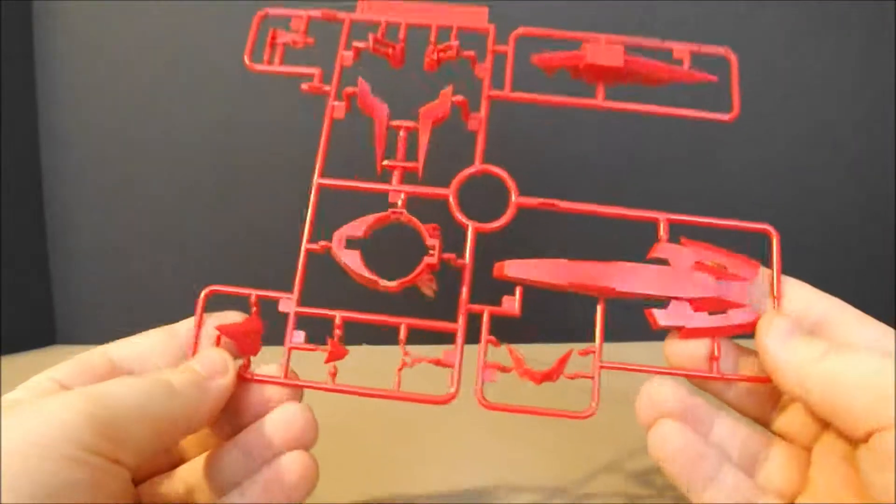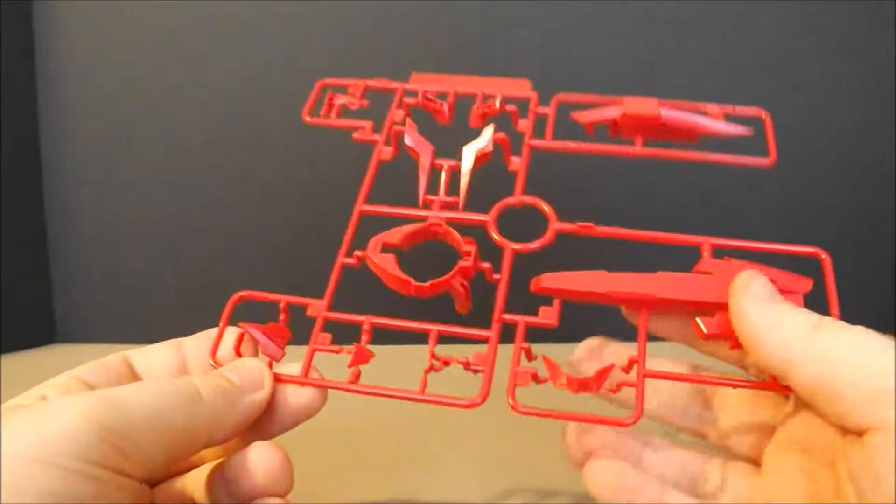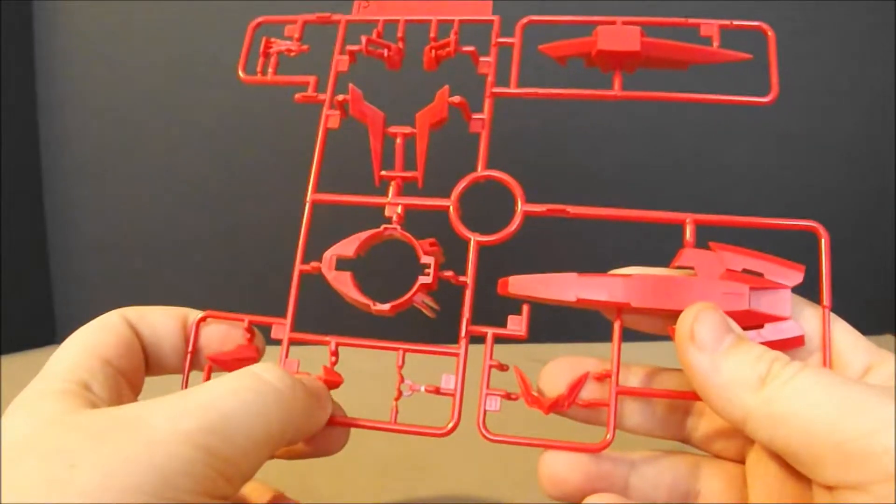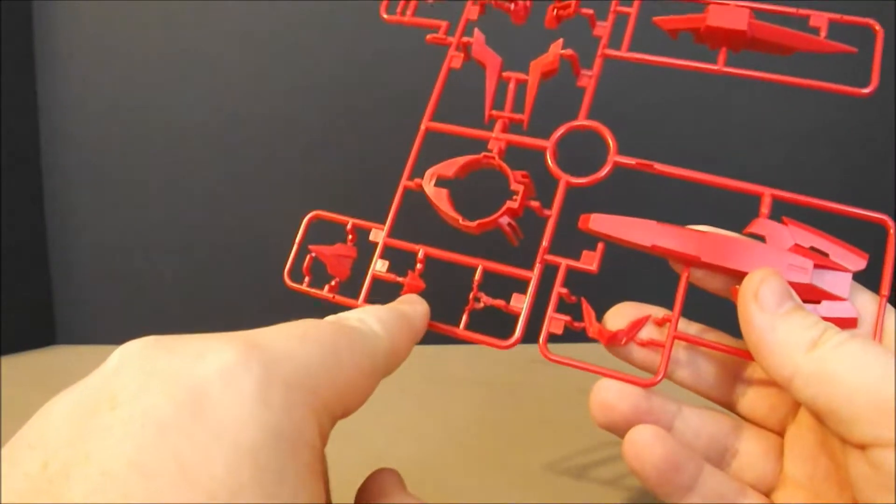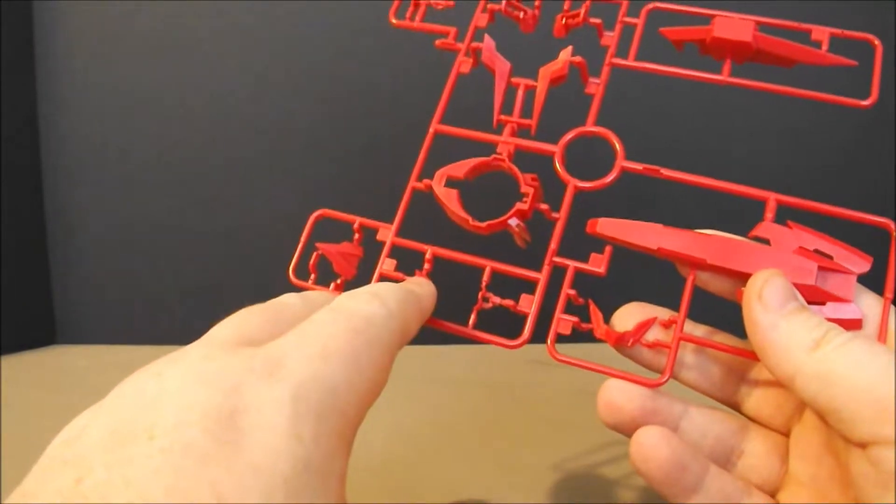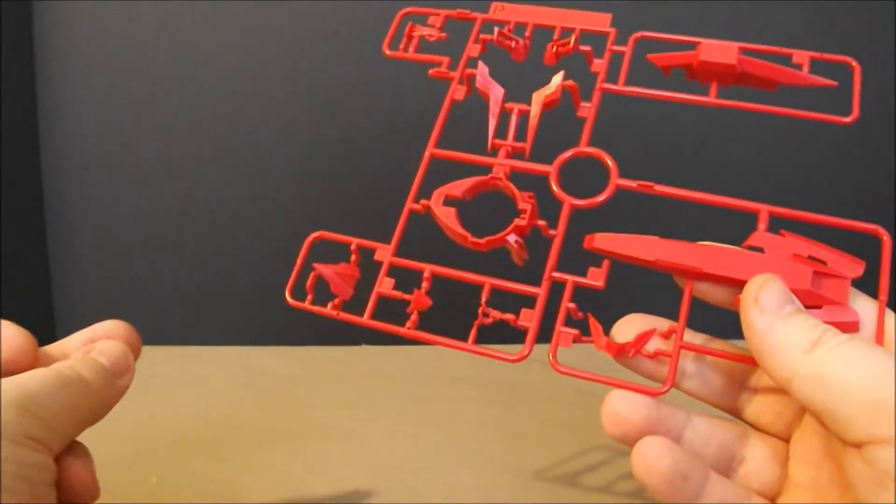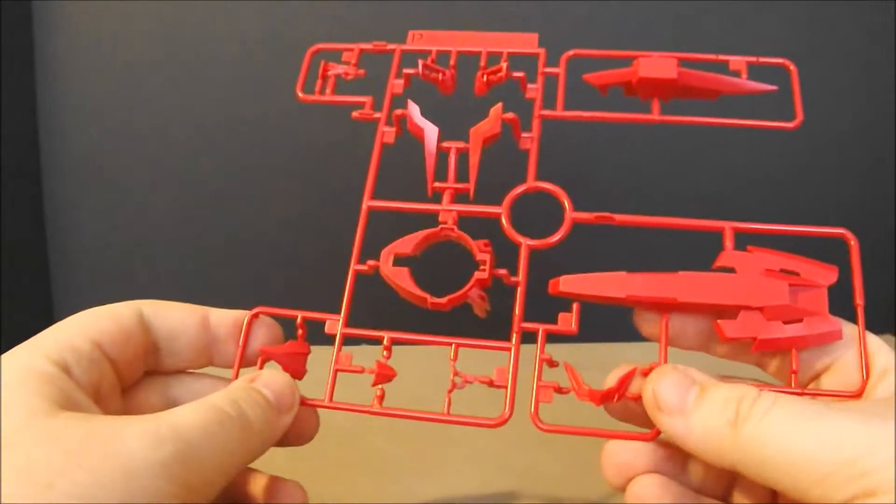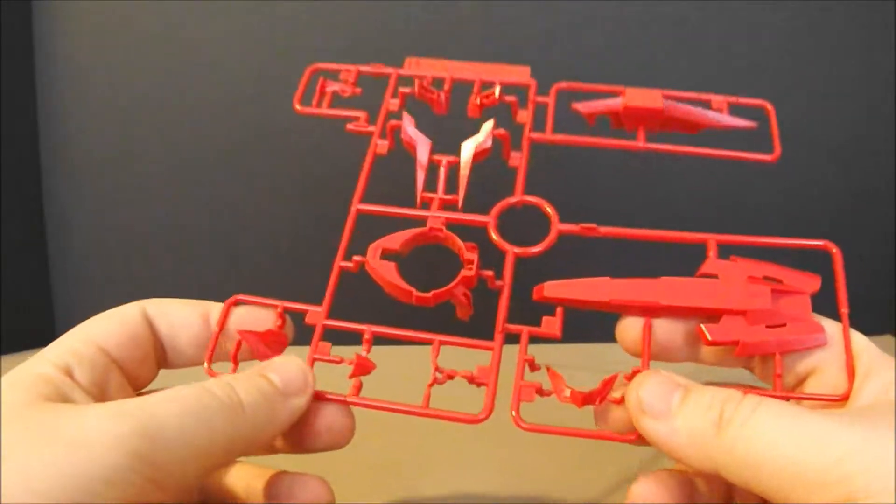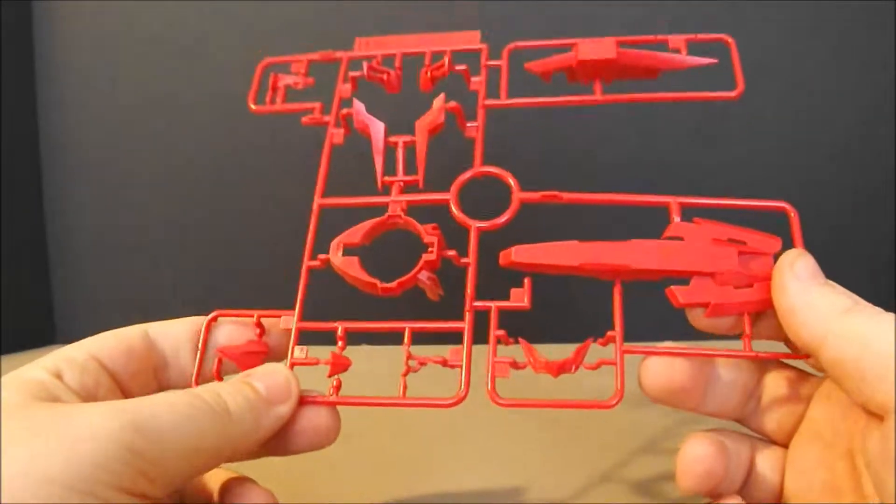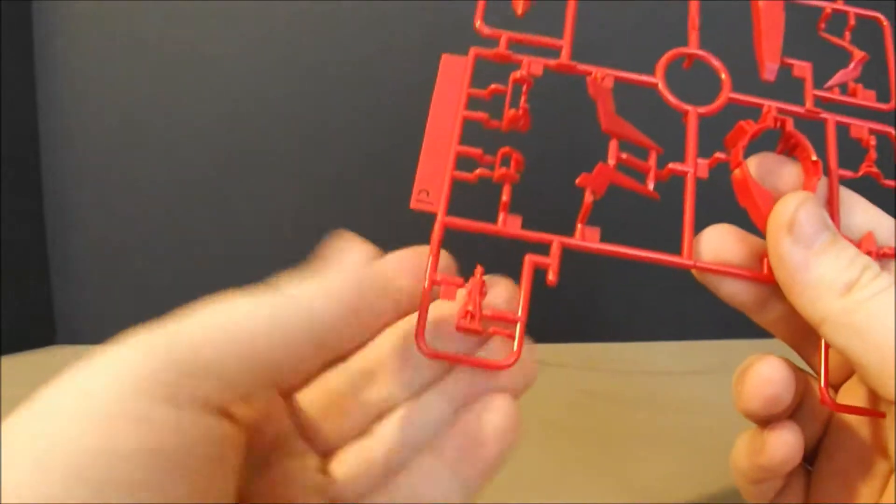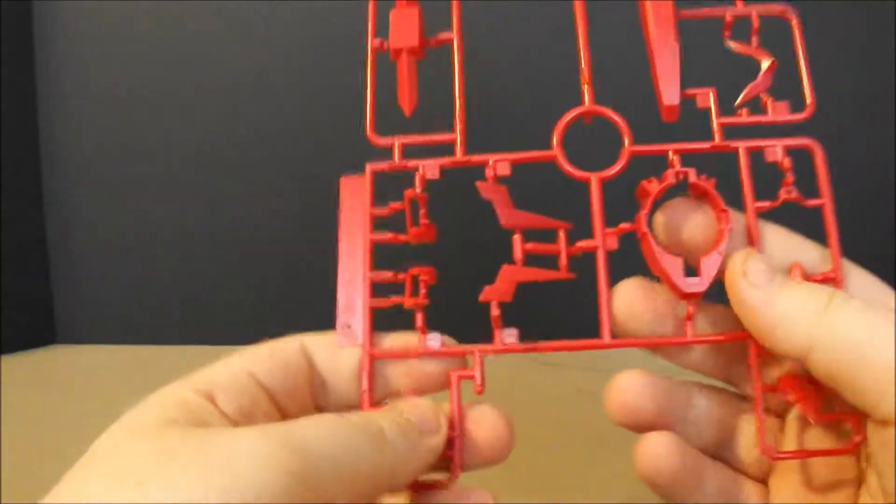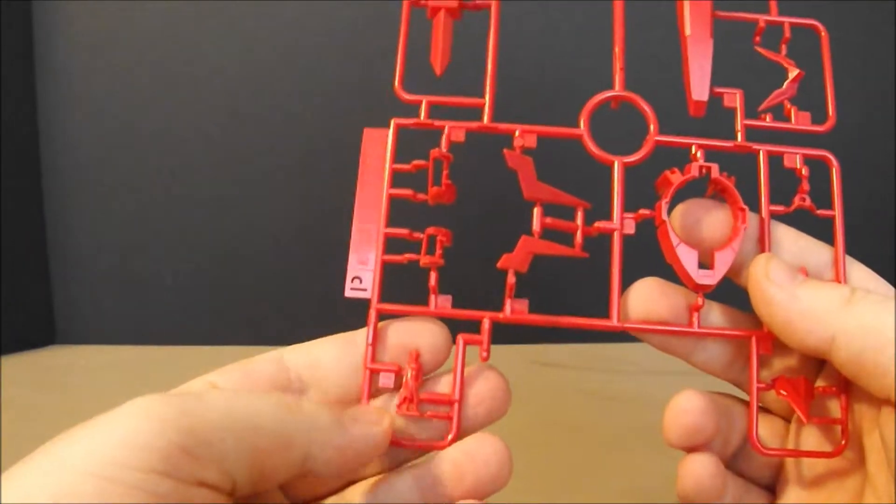Time for the P plate, and we've got the face mask, the new covered face mask, which I said looks like the G-Bouncer from Gundam Age. We've got the V-Fin. Here's Meijin Kawaguchi right here in red.